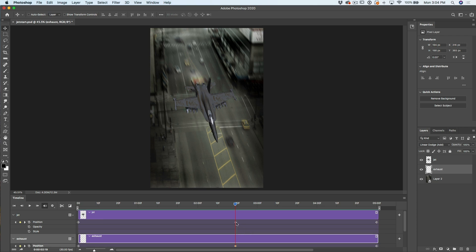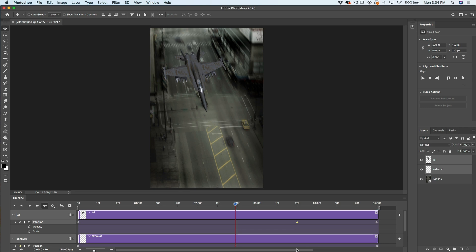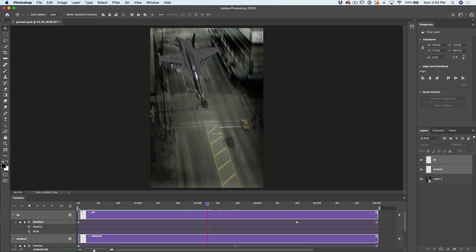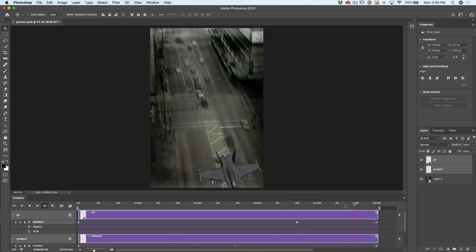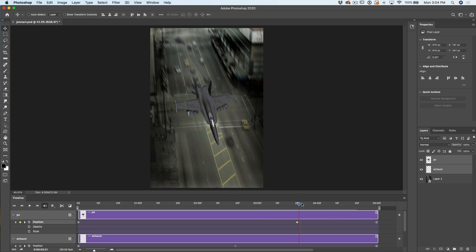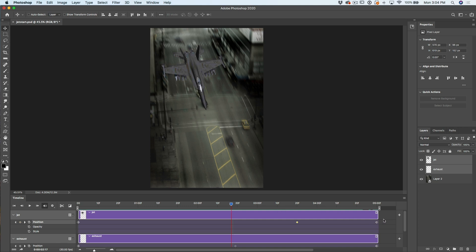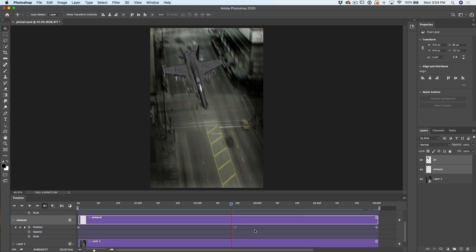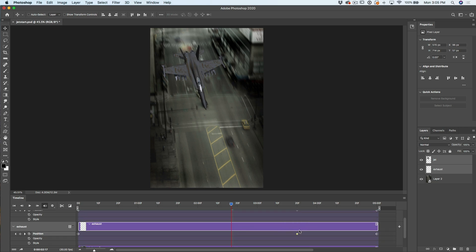Watch this — if I take this keyframe and move it to here, notice what happens: now it's going really slow, but watch what happens when it hits that keyframe — it speeds up. That's because the keyframe is not in the middle anymore. More time has passed for it to go from here to there. If you travel the same distance and it takes more time, you're traveling slower. And because of that, there's less distance here — traveling less distance in the same amount of time means you're moving faster. So let's do the same thing with our exhaust and drag that to the same position.